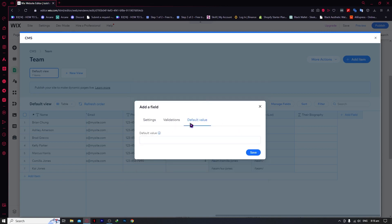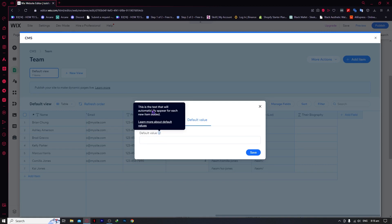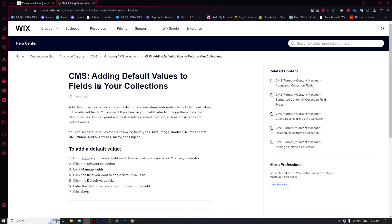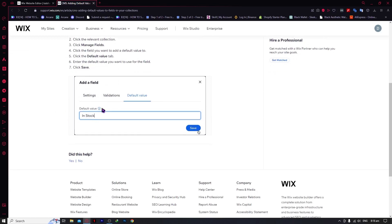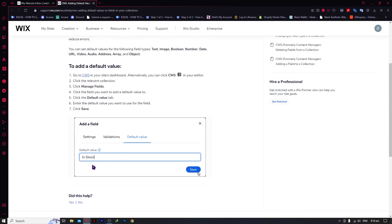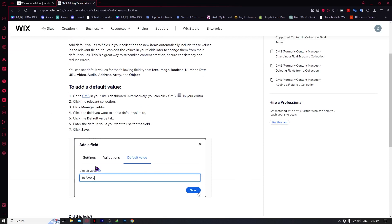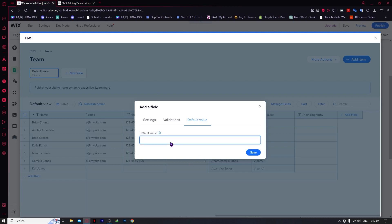We're going to go for the default value this time. The default value is the text that will automatically appear for each new item added. You can click 'Learn more about default value' to get more clarity. For example, default value could be 'in stock', so customers would know the item is in stock. You can even use it as 'pre-order' so they know the item is in pre-order. Click Save when done.